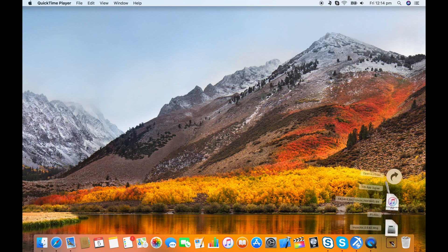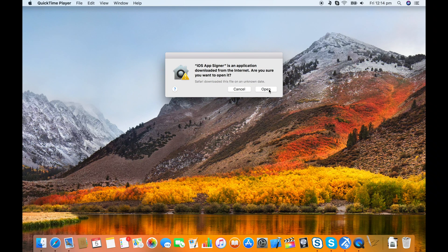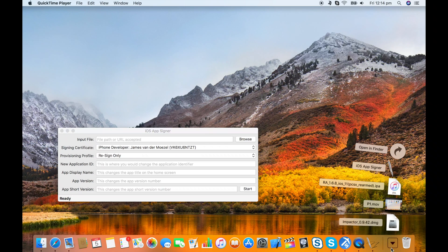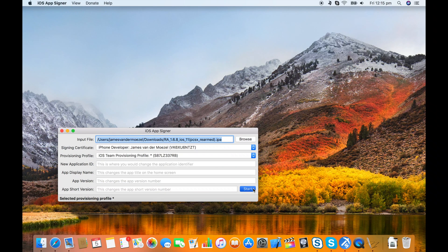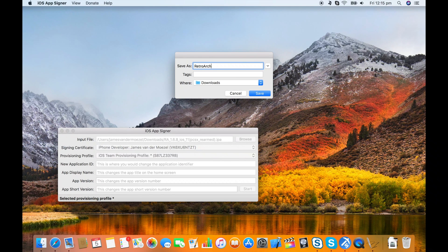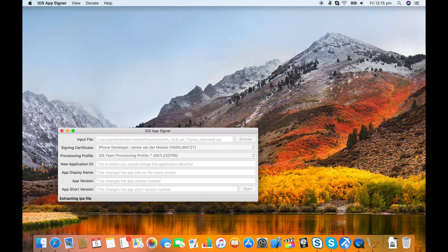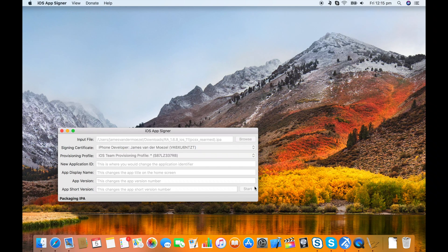Let's have a look at the Xcode version first. Open up iOS App Signer and drag the IPA file you downloaded — that's RetroArch 1.6.8 — into the input file field. Choose your provisioning profile and click Start. Save it anywhere you like. That'll sign the file with your developer ID. You can keep an eye on the status in the status bar along the bottom, and it'll say Done when it's finished.